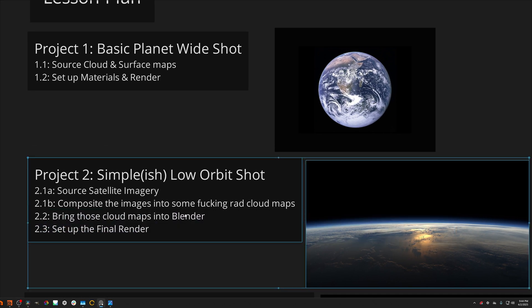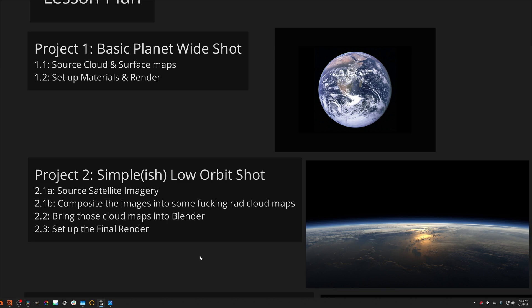Anyways, moving on, project number two will be a simple-ish low orbit shot. So this is the point at which we need to focus a lot more on the 3D structure of the clouds. So that's what we're getting into: cloud layering and more detailed cloud maps that we will be building ourselves.